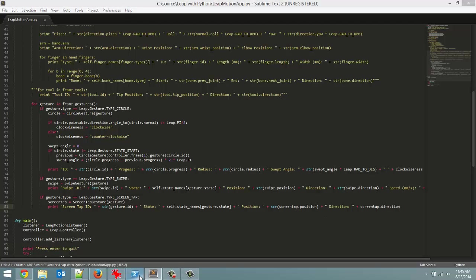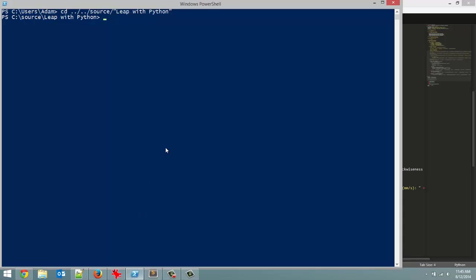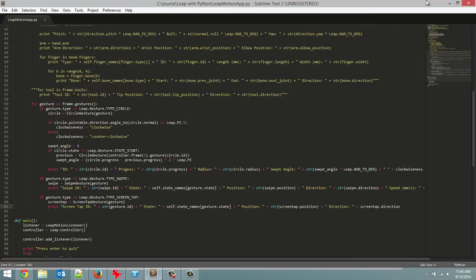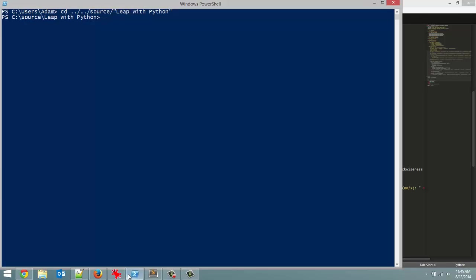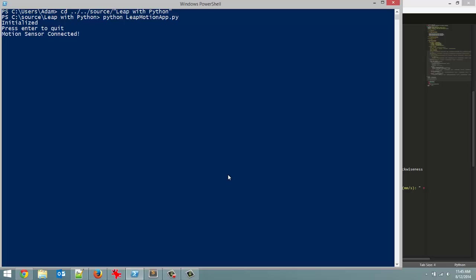As long as I didn't make any mistakes that should be everything. I'm already in the folder in PowerShell where I have this saved. I just got to remember what I called it. Leap motion app. So let's launch this. Leap motion app.py. I forgot to put python out in front. So python Leap motion app.py. Here we go. Let's run it.